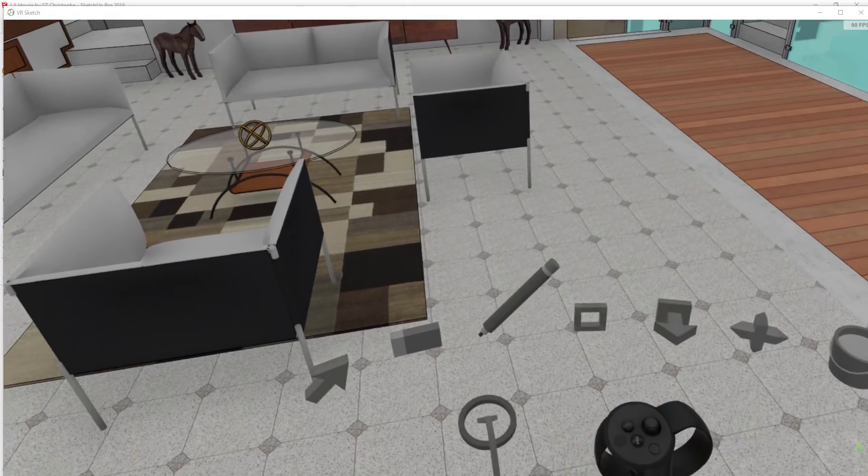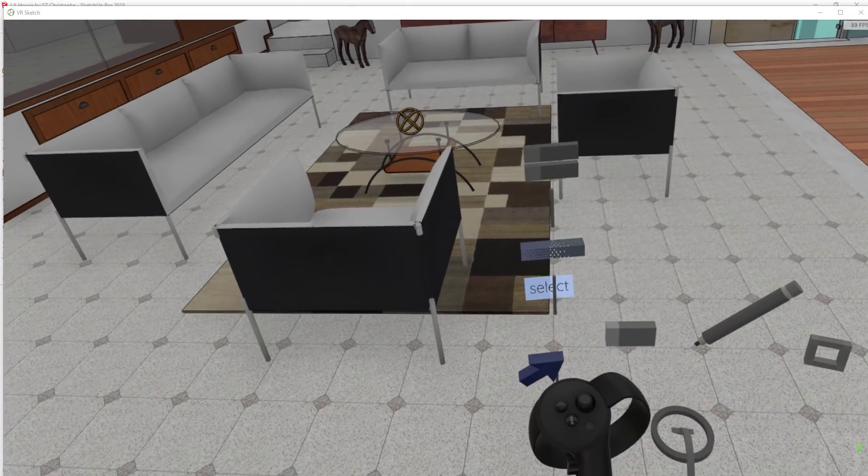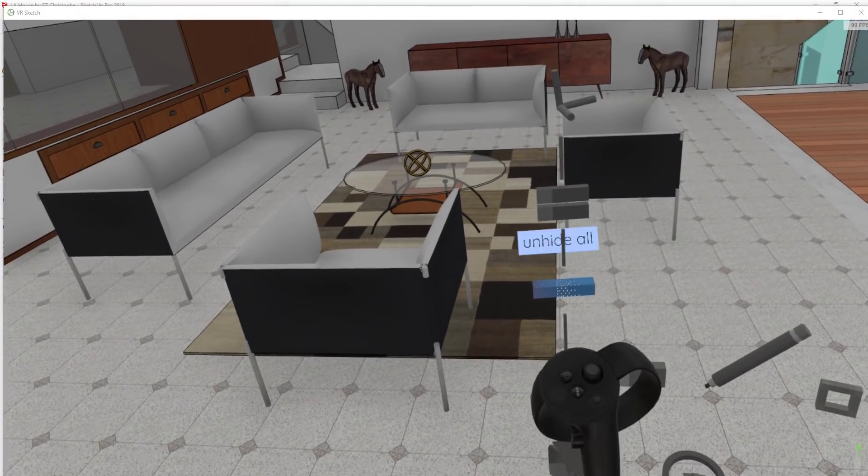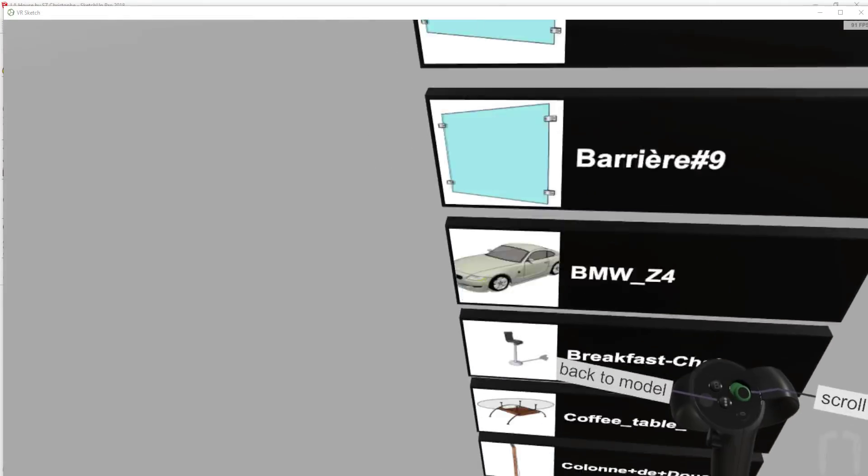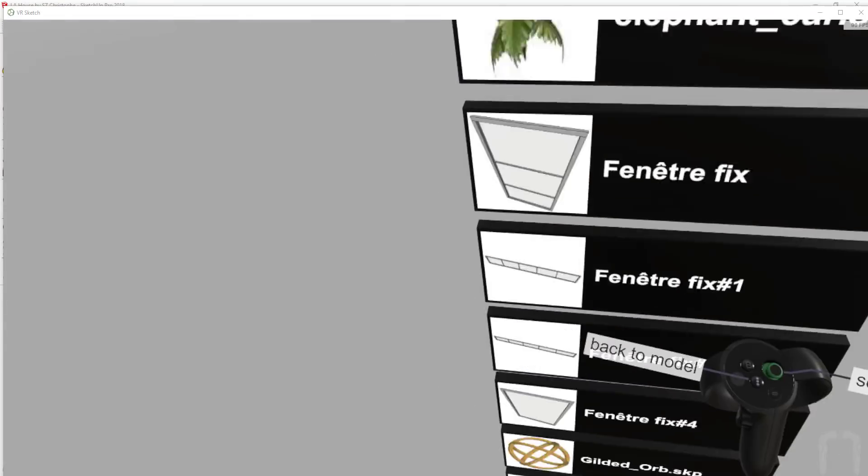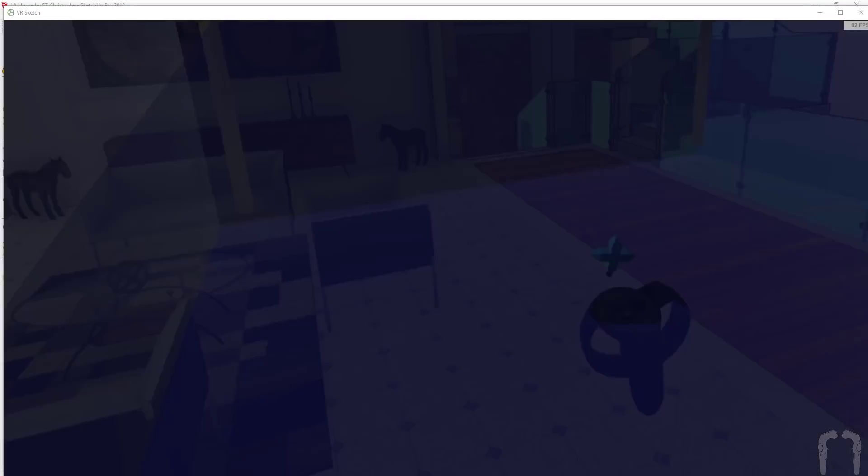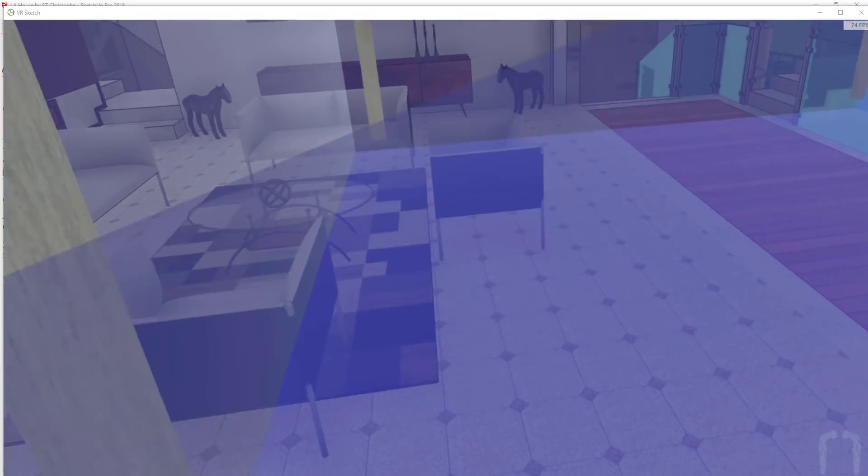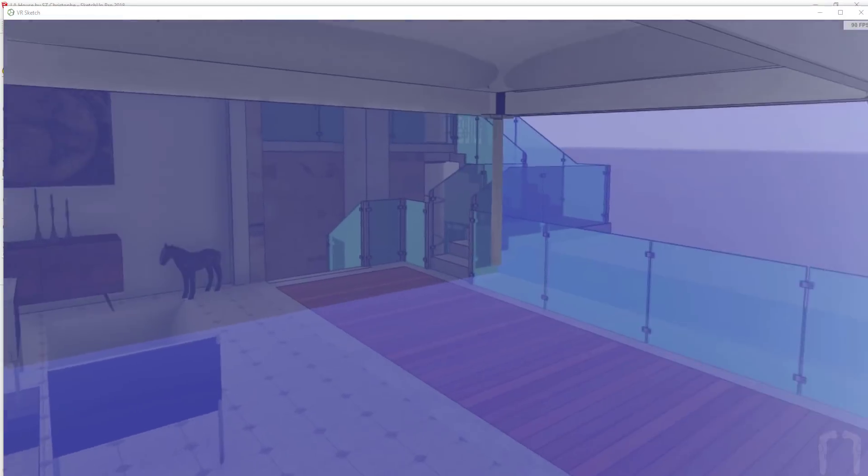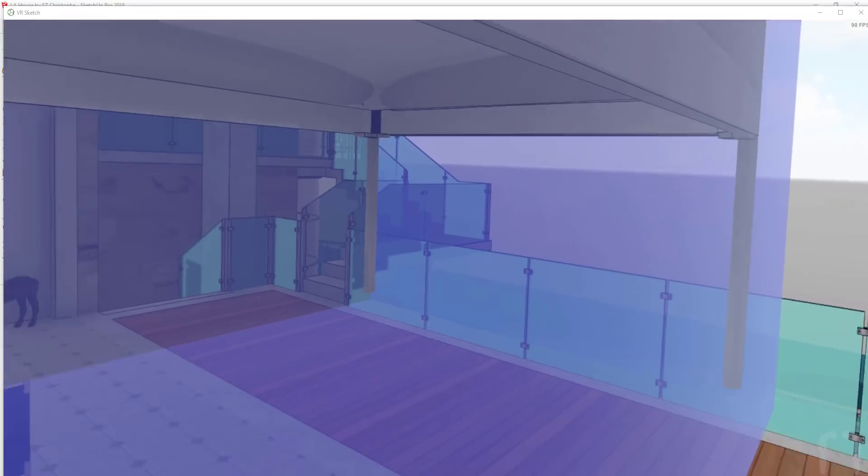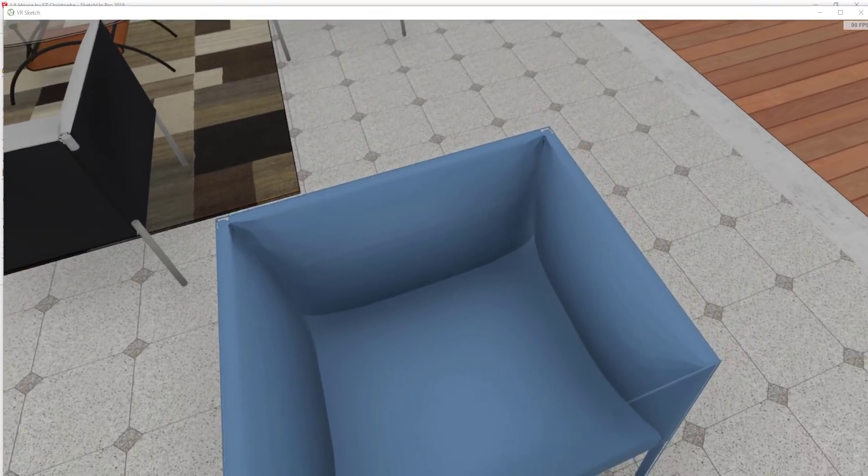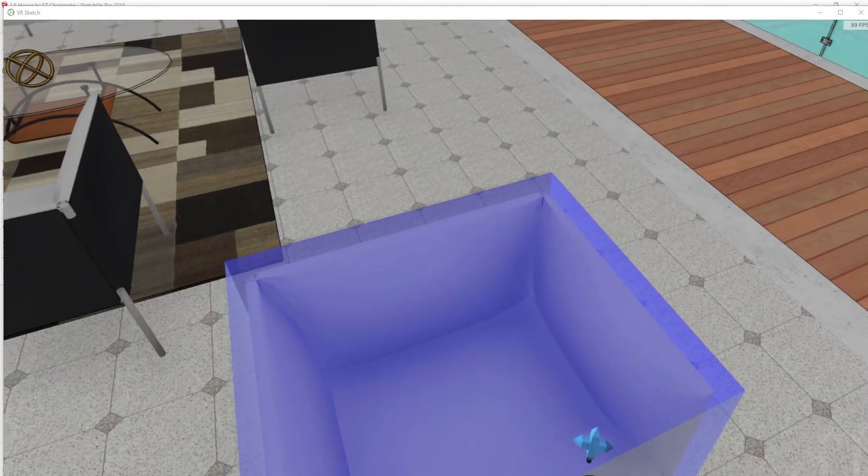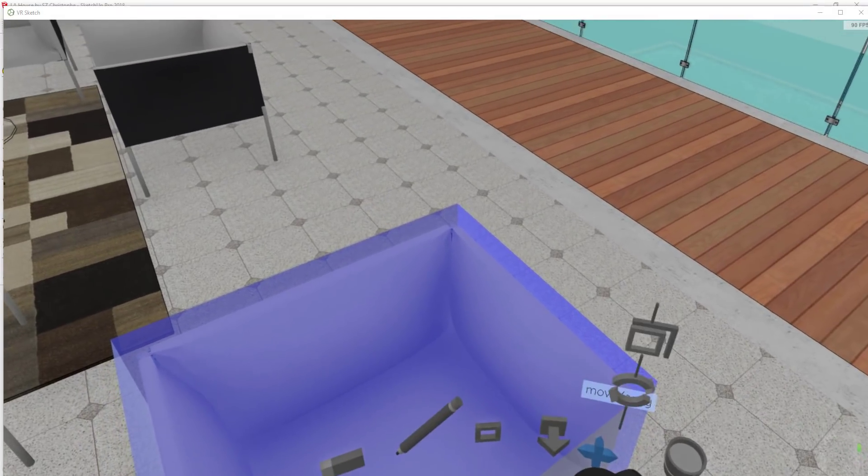In addition you can also add and remove different components from your VR window. If something is in your model, and that's the trick is it does have to be something that's in your model, you can use that to bring in more copies of that geometry.